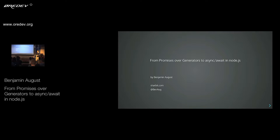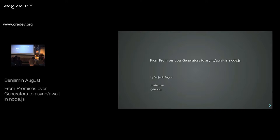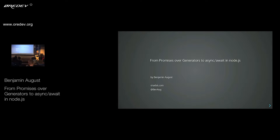Welcome. I hope you all had a good lunch and I hope I don't bore you too much. I want to talk to you about promises and generators and async/await in Node.js — basically how we do asynchronous coding in Node.js. I myself use Node quite a bit, and Node and JavaScript in general really changed quite a bit over the last couple of years. Those particular patterns I found quite interesting, and hopefully you take something out of this.